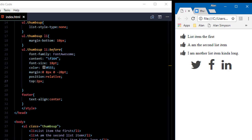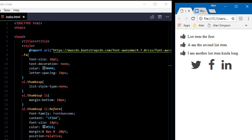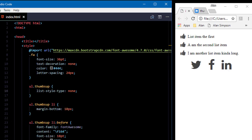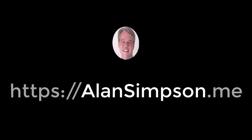So those are some good ideas for using Font Awesome in creative ways in your website. I'll make sure you have access to this whole page so you can copy and paste into your own code as you see fit. Thanks for watching. See you around.